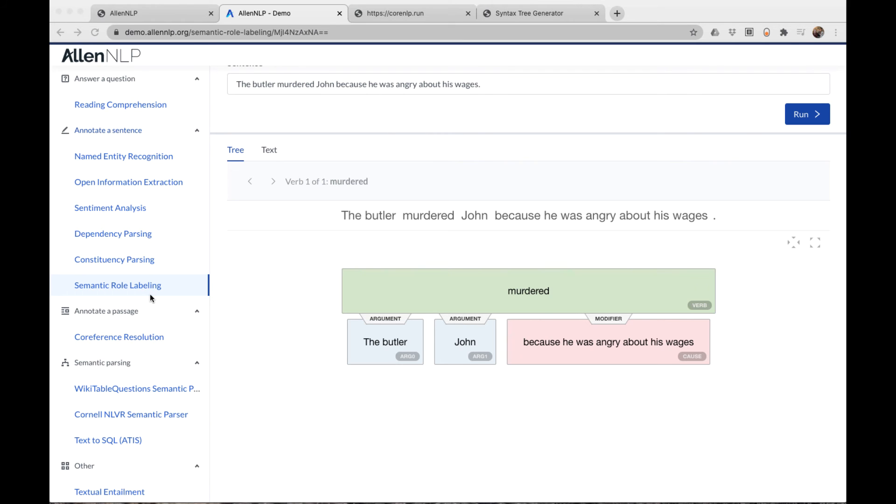Another parse I like to use is the SRL semantic role labeling parse, sometimes called shallow semantic parsing. The SRL parse determines the role of sentence constituents relative to the predicate. SRL identifies who did what to whom, when, where, how, and why.